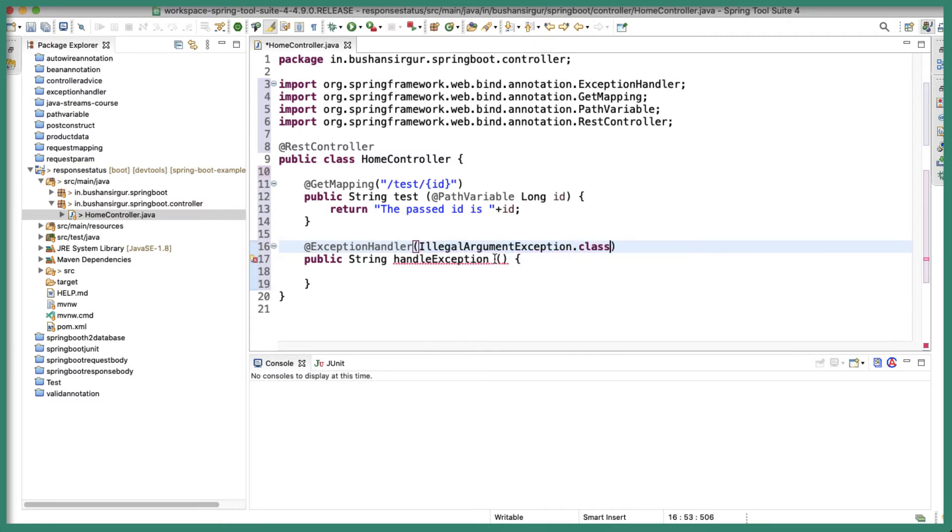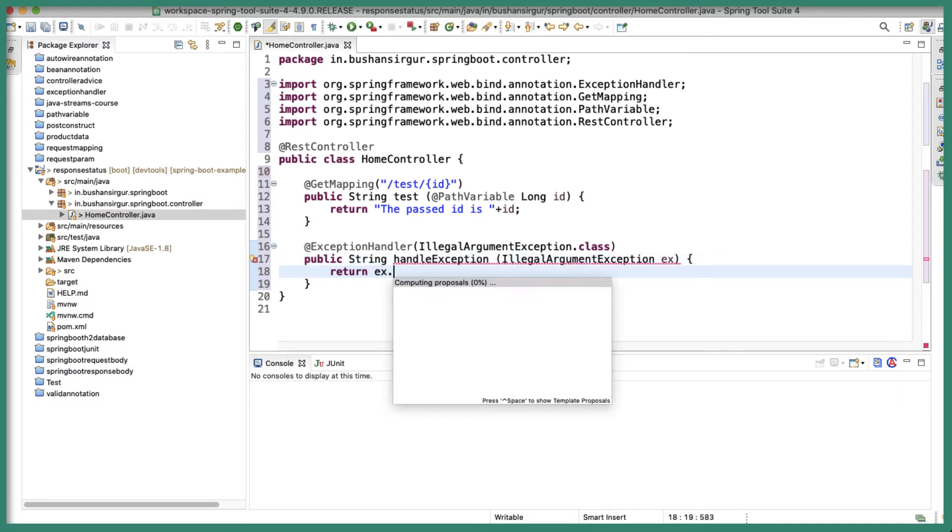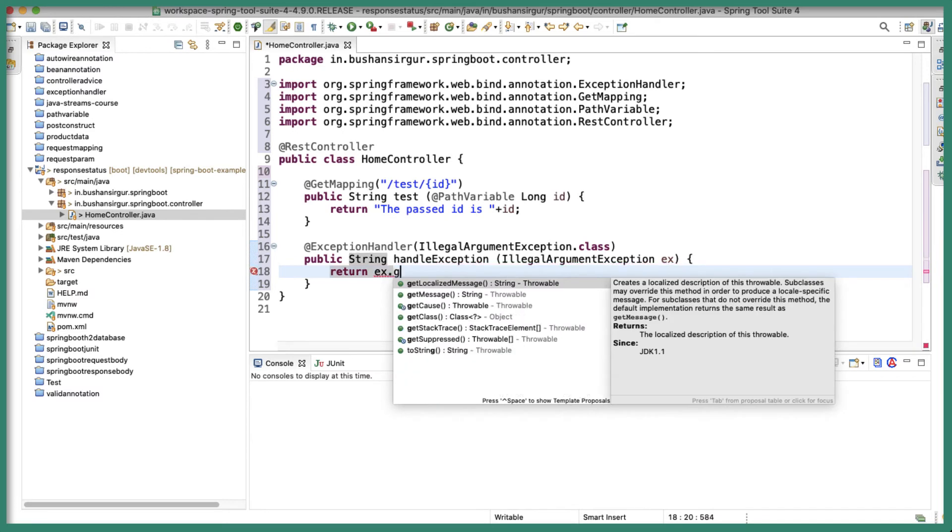And we'll also pass inside this parameter as well IllegalArgumentException exception. And inside this I'm going to return exception.getMessage().